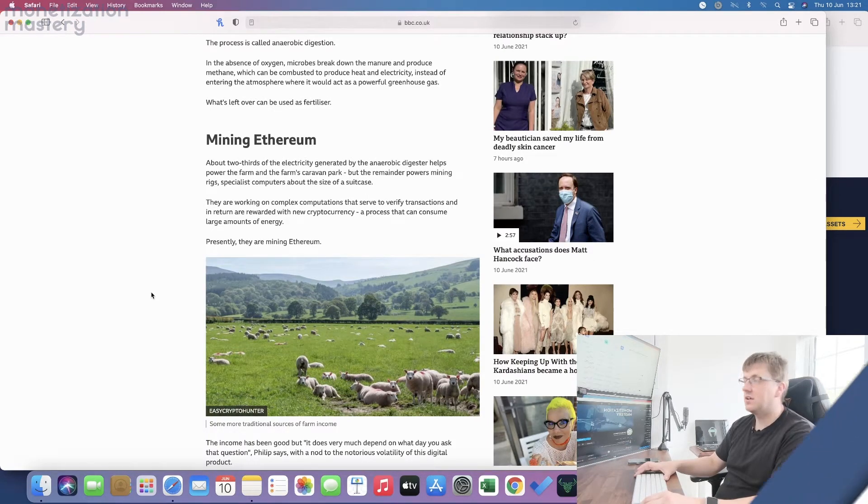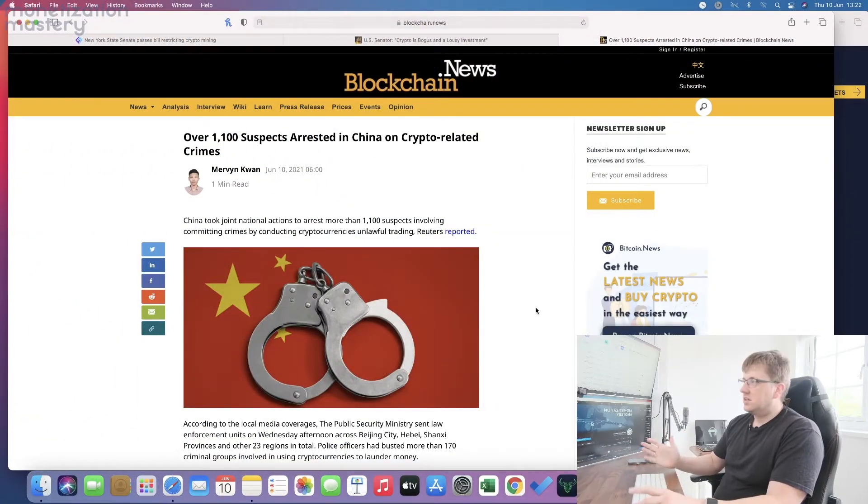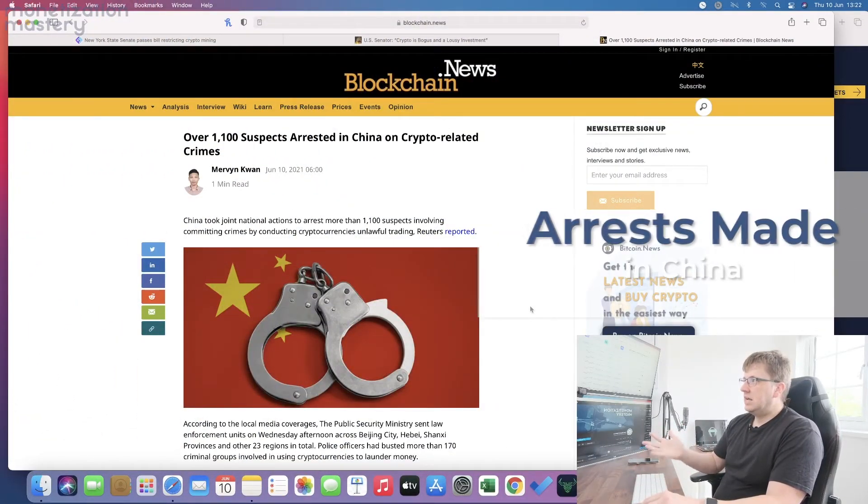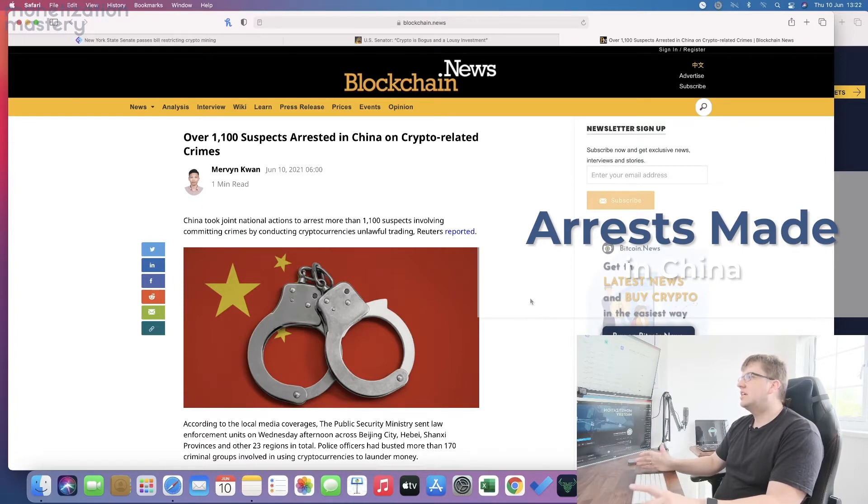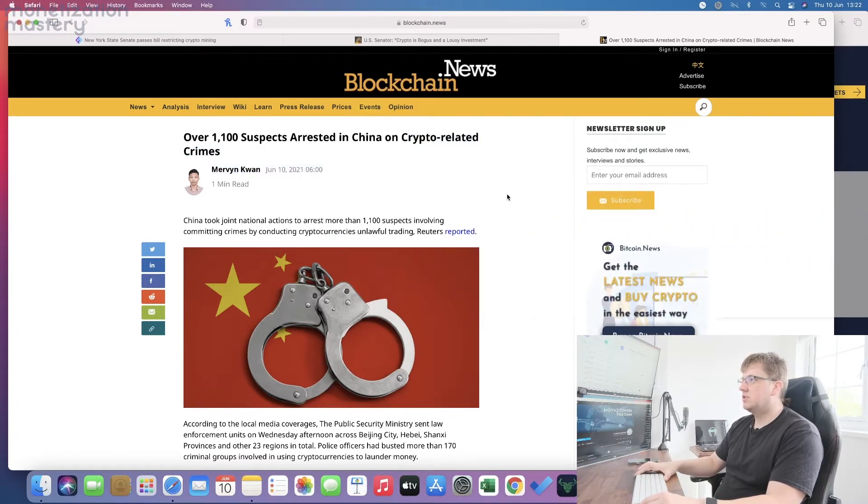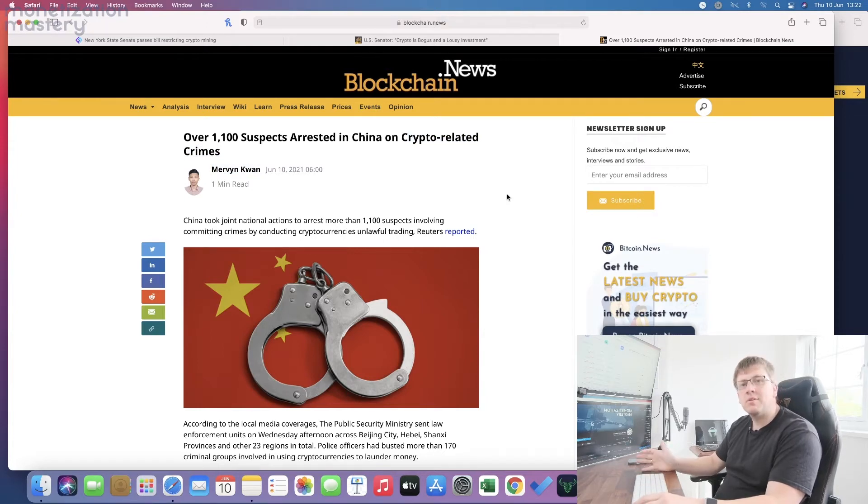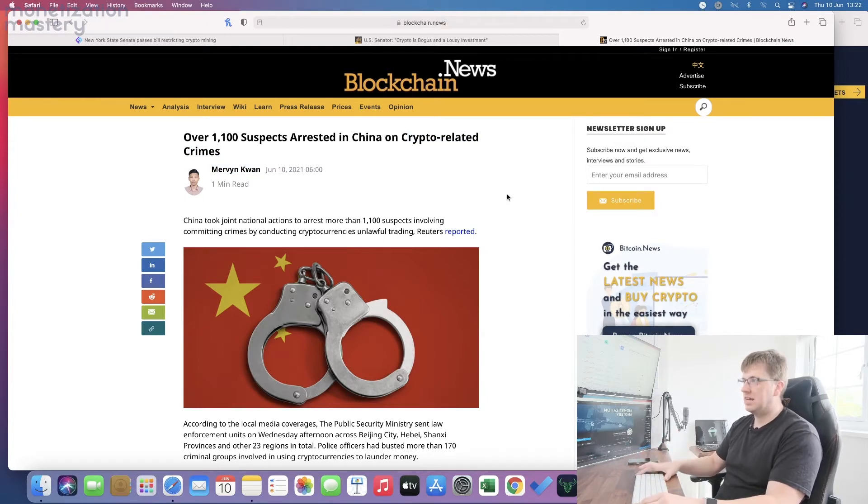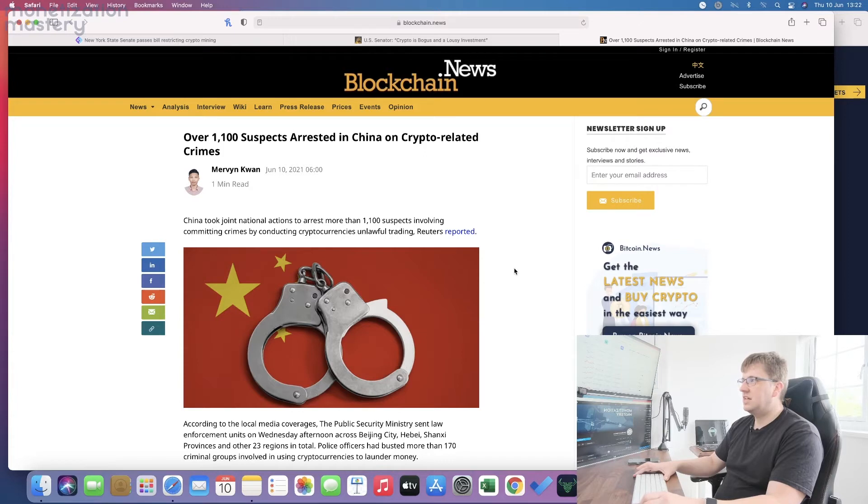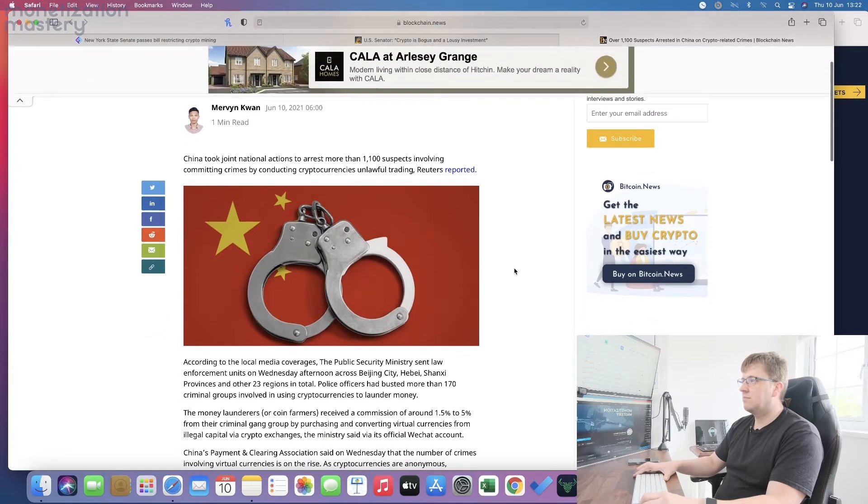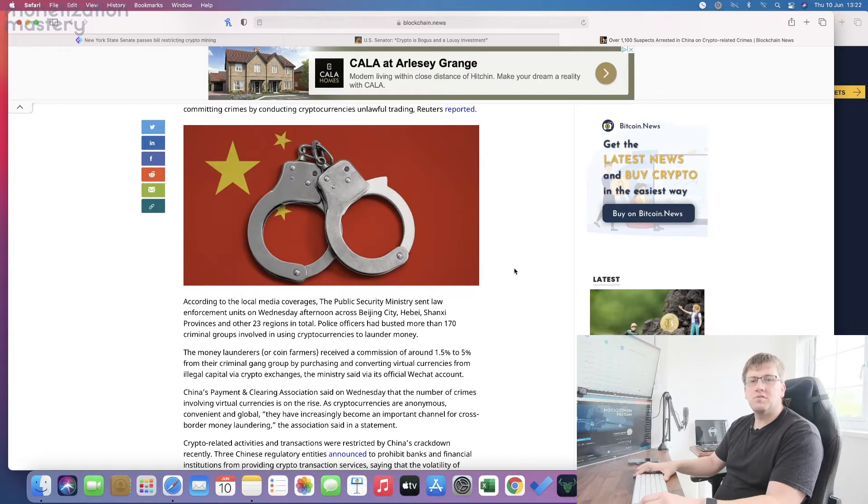There's plenty more of this to come. In China we've got some more news around 1,100 suspects arrested relating to crypto-related crimes. This doesn't surprise me. The country is trying to stamp out cryptocurrency. They want people to adopt their new digital currency and work within the confines of the government.